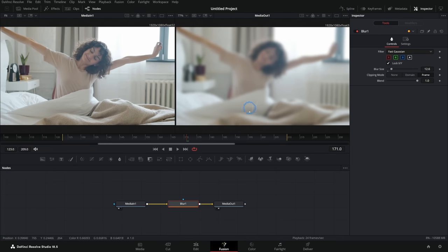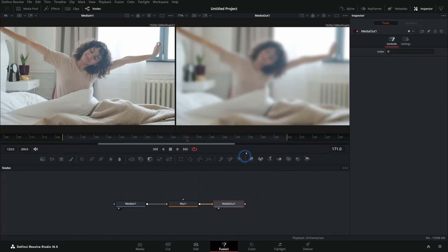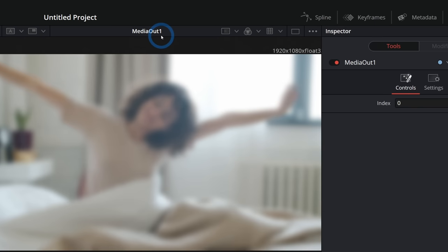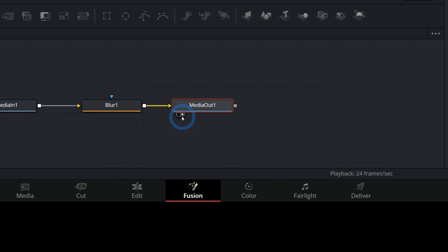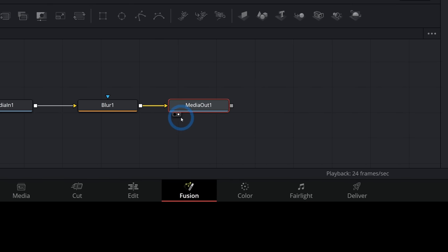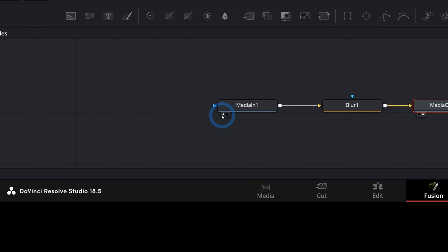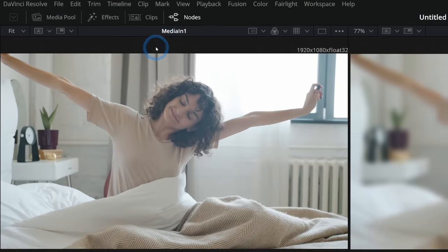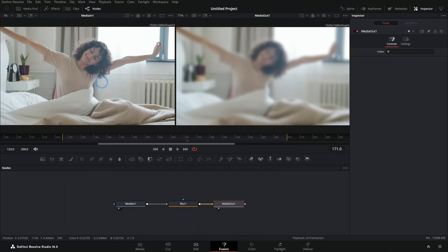So we have this blurry image. Why is one side not blurry and this side blurry? Because we can select any node and view what it's doing in either of these viewers. This right-hand viewer is viewing our media out — I can tell because it says 'media out one' above the viewer, and the right dot under this node is white, meaning it's loaded in the right viewer. The media in has the left dot white, meaning it's in the left viewer.